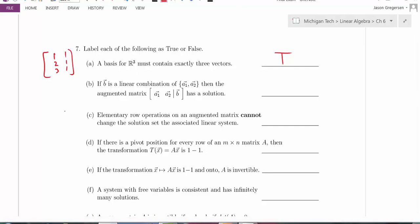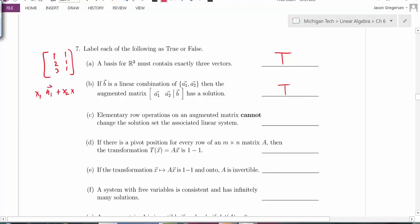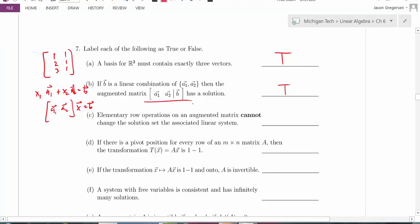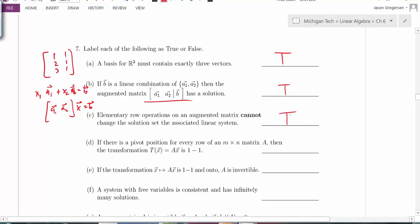Statement B: if B is a linear combination of A1 and A2, then the augmented matrix has a solution — true. Being a linear combination means x1 times A1 plus x2 times A2 equals B, which is a vector equation rewritten as a matrix equation whose augmented matrix must have a solution. Statement C: elementary row operations cannot change the solution set of the associated linear system — also true. This is exactly why we perform row operations: to simplify the system without altering its solutions.